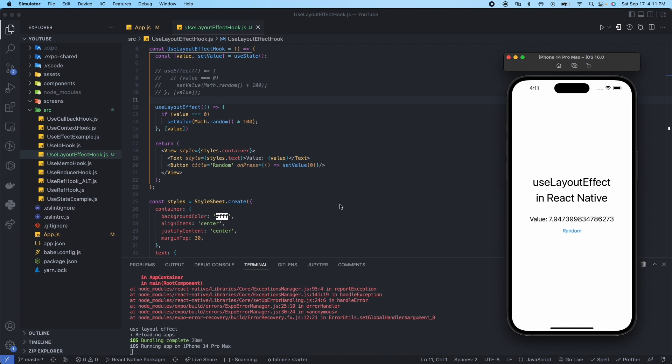So that concludes the useLayoutEffect hook example. Future-wise, like I said, once we start getting some builds going, we could do some examples with rendering animations and you may see some performance change there when using the useLayoutEffect hook instead of using the useEffect hook.